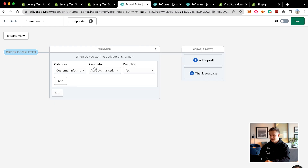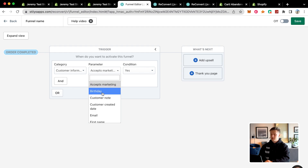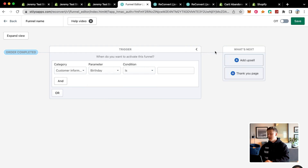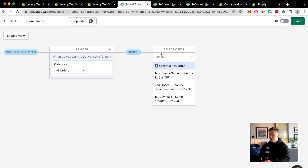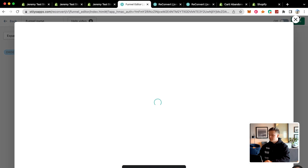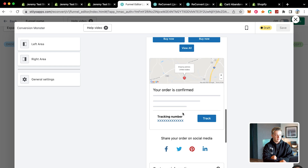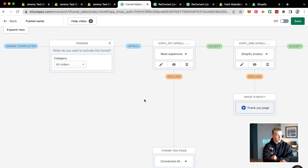You can go in here and target people based off their birthday — so every time it's somebody's birthday they get this added. But I'm going to go to all orders, meaning every single time somebody makes an order, this is going to happen next. I can add an upsell or a thank you page — for example, first upsell, same product, 12.5% off. I recommend customizing ReConvert in mobile view, since most customers are probably going to be purchasing off their phones. Go into mobile view and customize whatever you want to set up your own funnel.